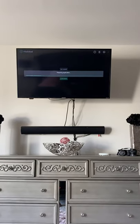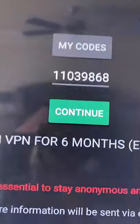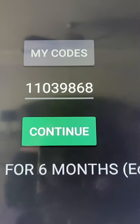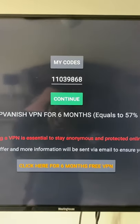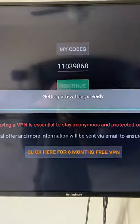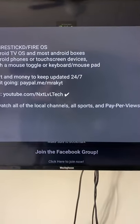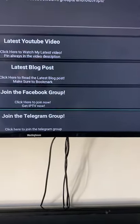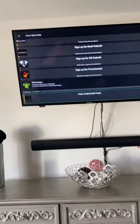The application is preparing. Now you're gonna type in this code — this code will always and forever work, at least for now. Type in 11039868, then click Continue. Make sure you click Dismiss, and there you go — you now have access to almost every APK that's out there.